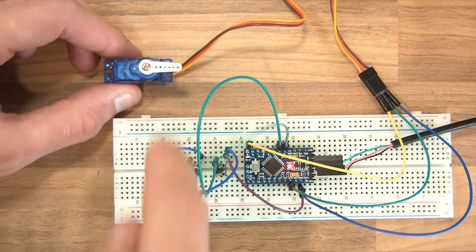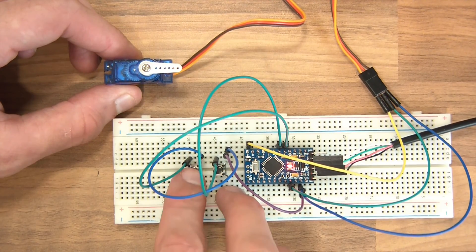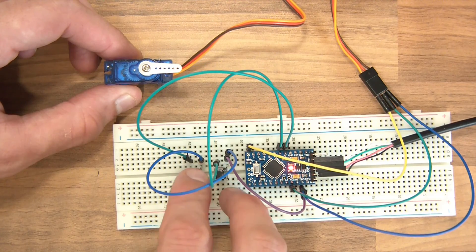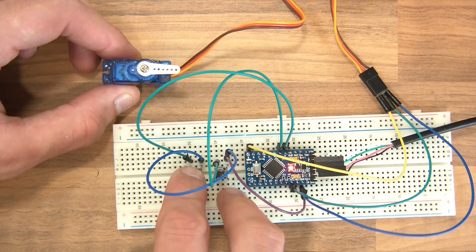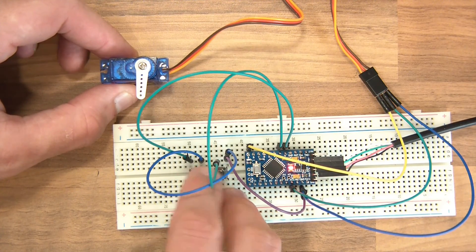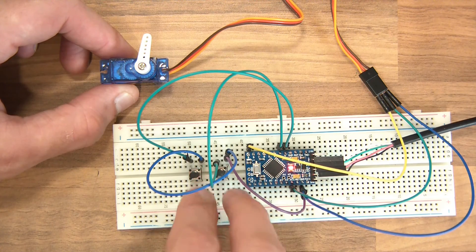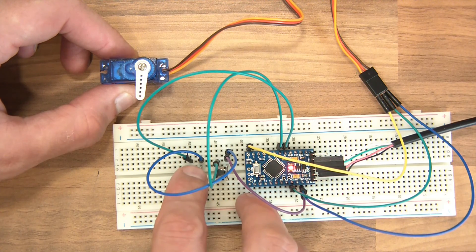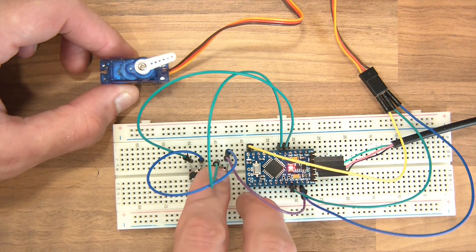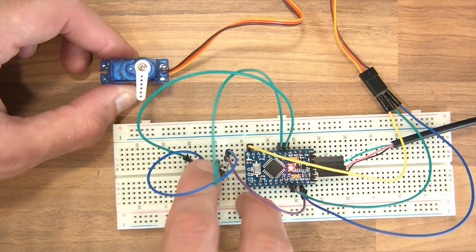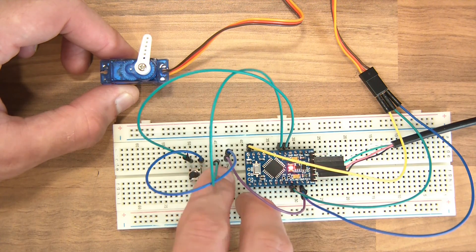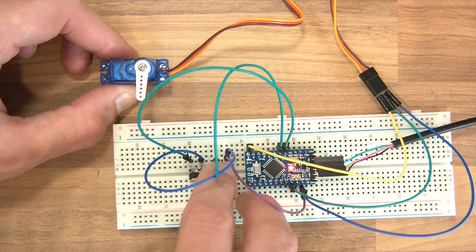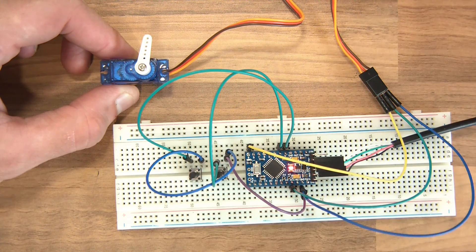Alright, so now with the servo in place and power, if I press one of the buttons, the servo should move. There we go. So if I just tap it, it should go over a little bit. There we go.